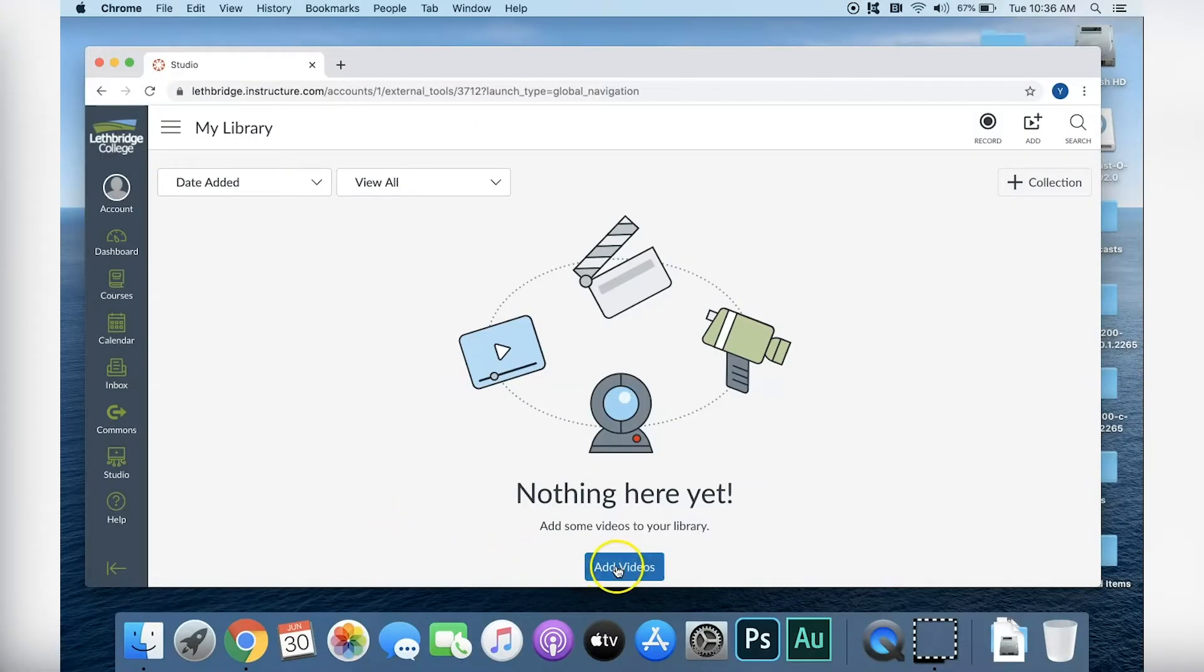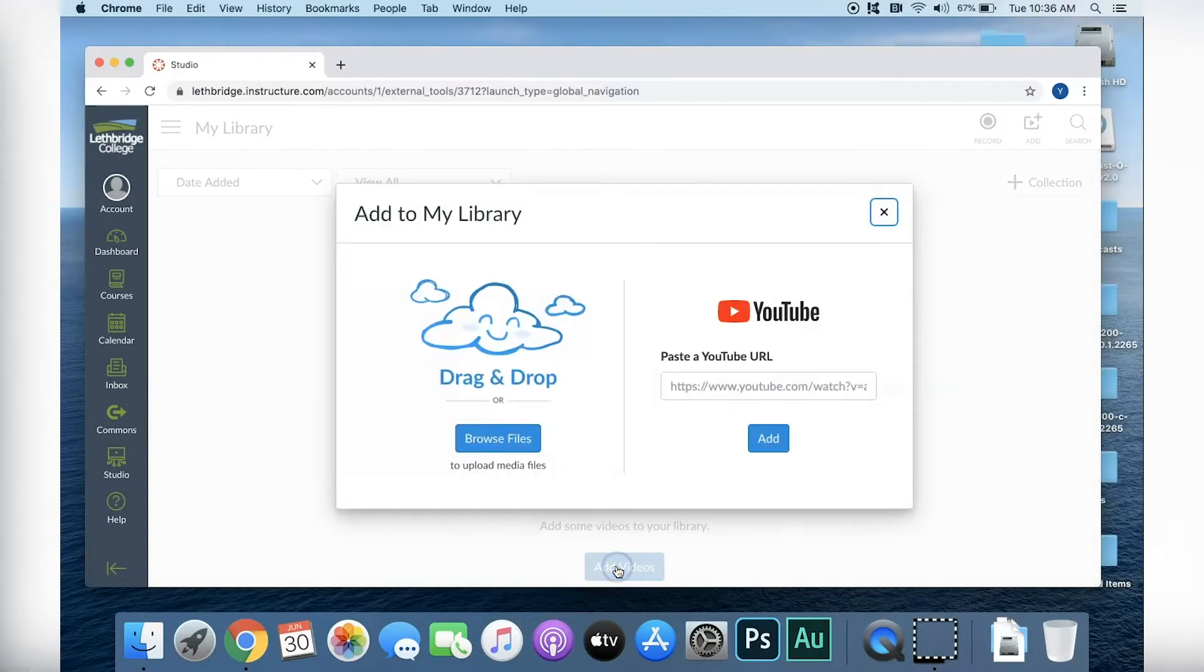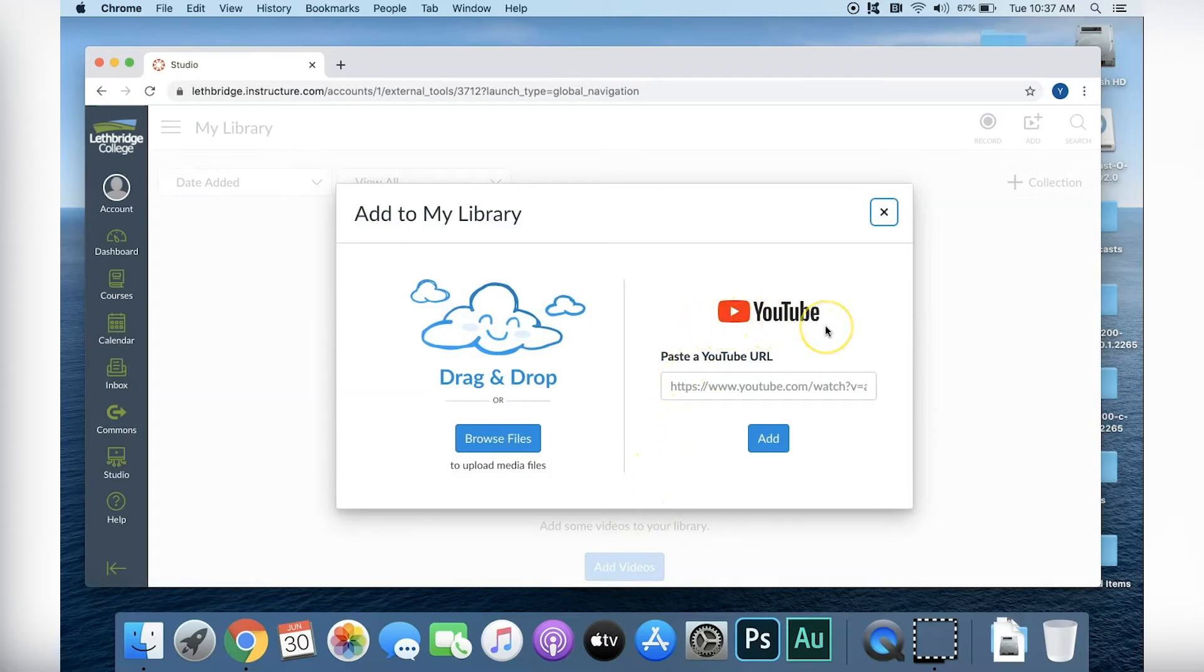Starting with linking a YouTube video into your library. Start by clicking on Add Videos. On the right hand side of the menu is the option to link a YouTube video. Let's go back to our YouTube channel to get the link for the video we uploaded last time.